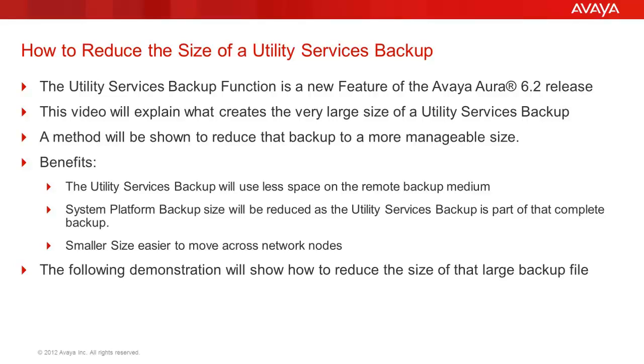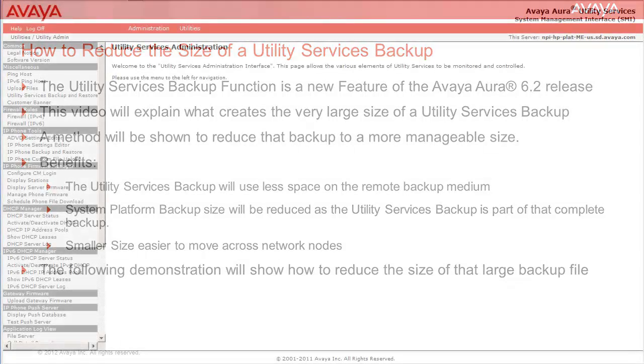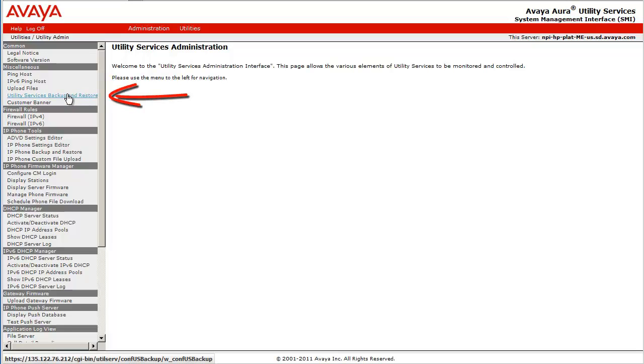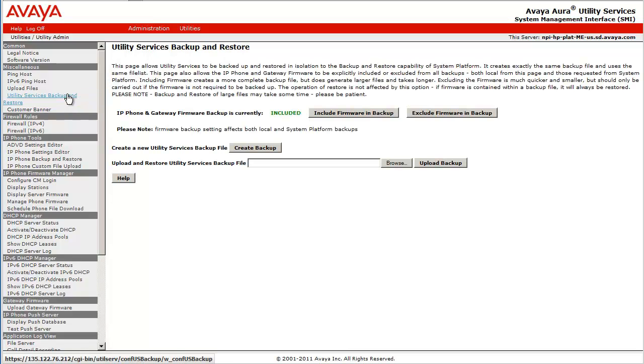We will now look at how to reduce the backup file size. I have logged into the Utility Services SMI page and have started by selecting the Utility Services Backup and Restore link under the Miscellaneous section on the left.